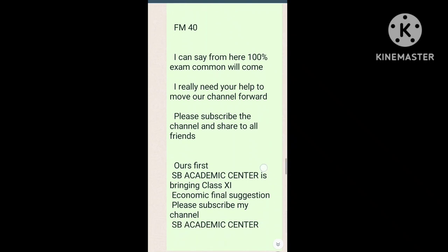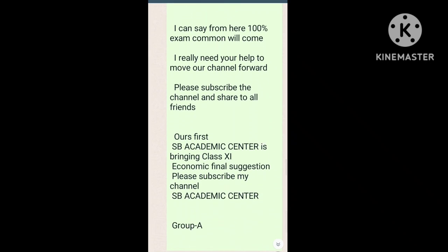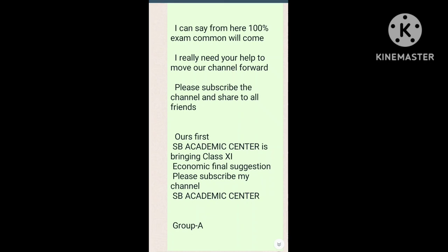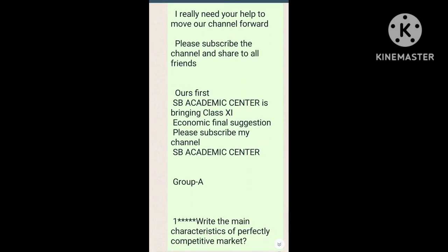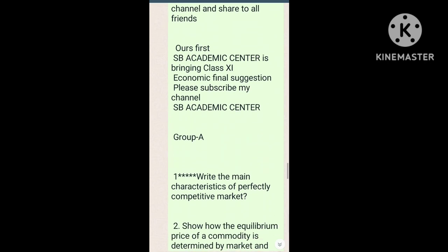Class 11 economics suggestion 2020 for 100% common — I can say from here 100% exam common will come. Please subscribe the channel and share with your friends. Our HB academic center is bringing class 11 economics final suggestion. Please subscribe my channel HB academic center.